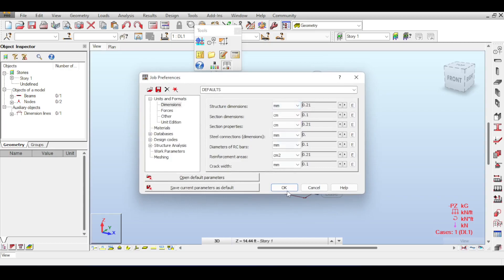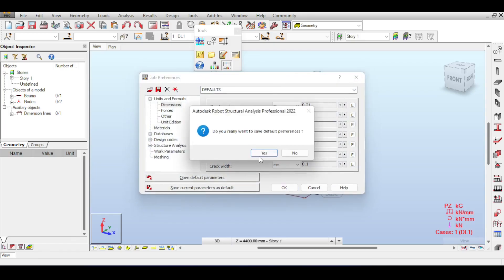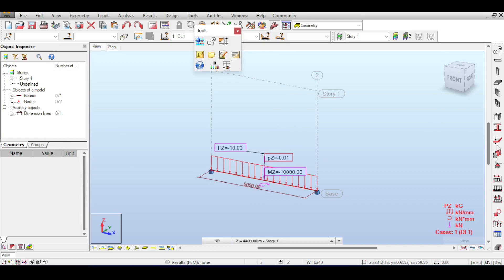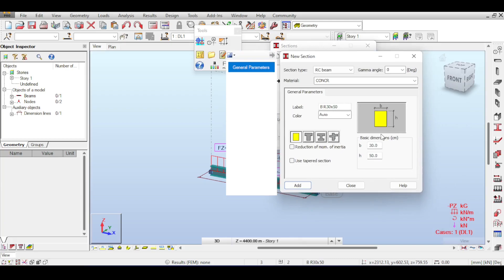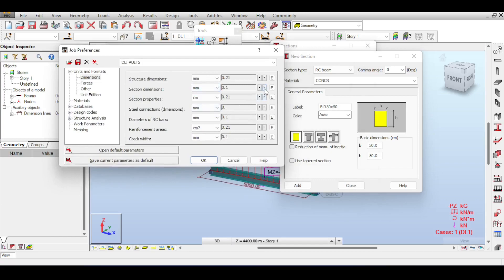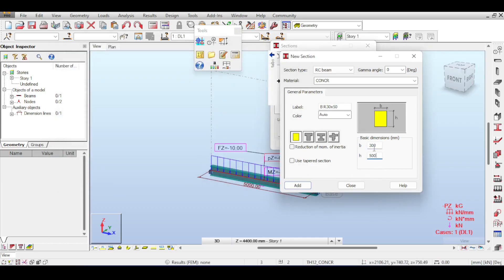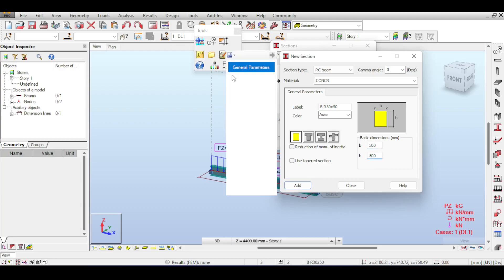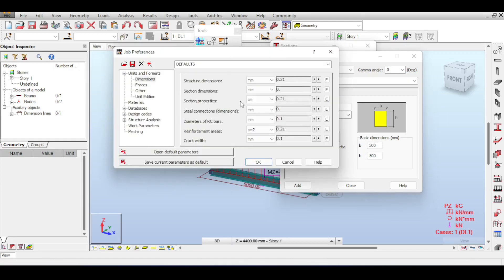Section dimensions — the dimensions of cross-sections — are in centimeters by default. Depending on your country, you may prefer millimeters. If you select millimeters with no decimal places and confirm, Robot automatically converts: for example, 30 cm becomes 300 mm. Section properties such as inertia and area should match — if section dimensions are in millimeters, section properties will be in mm, mm², mm⁴, etc. Steel connections are in millimeters. Diameter for RC bars is also in millimeters. Reinforcement areas can be in mm² or cm².